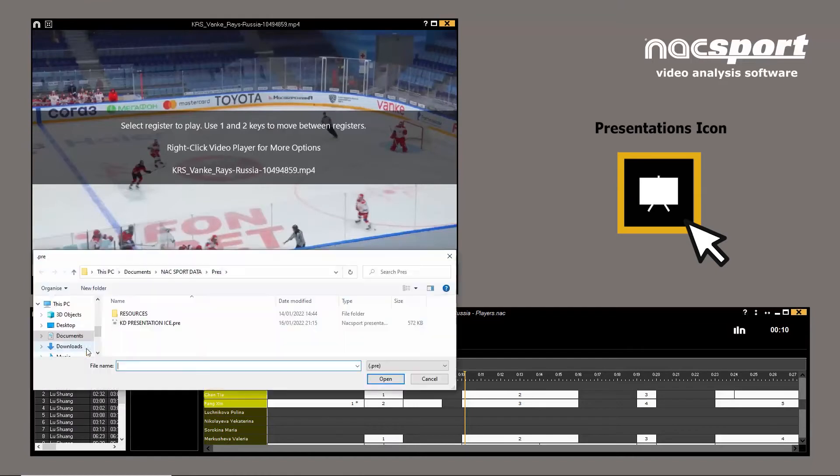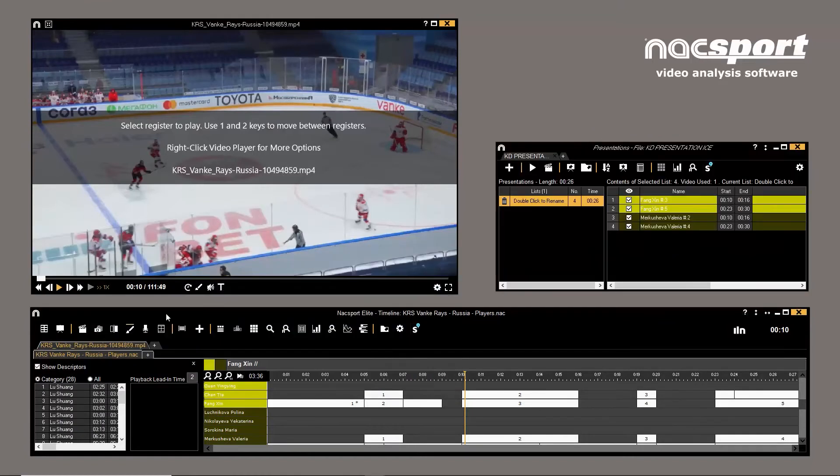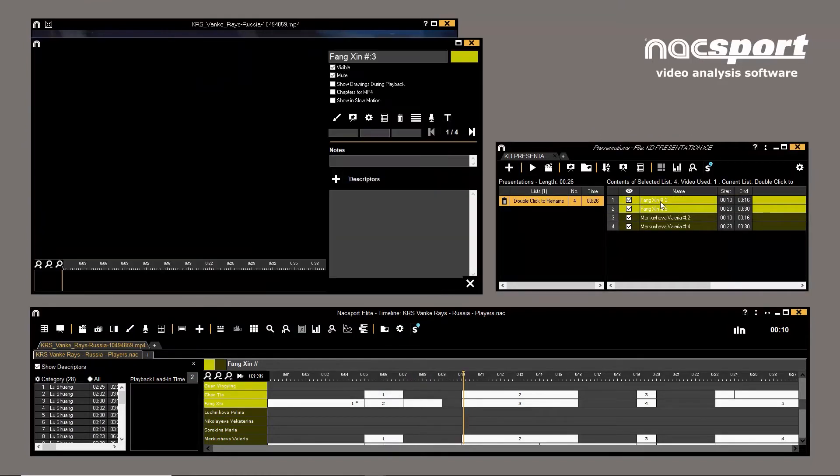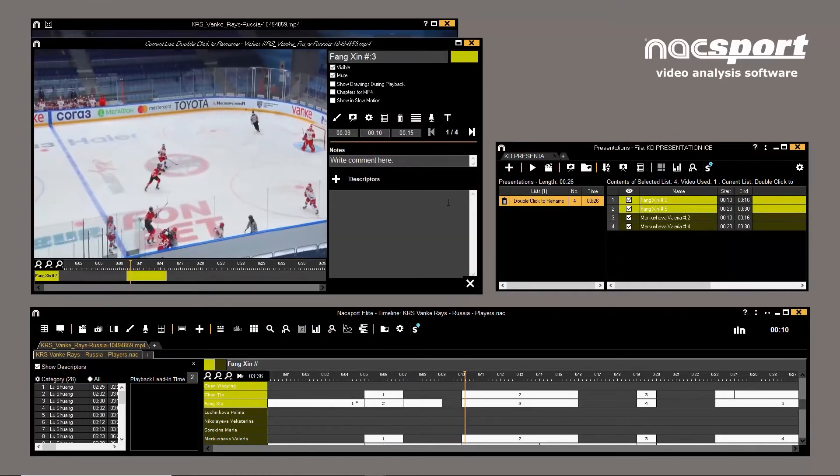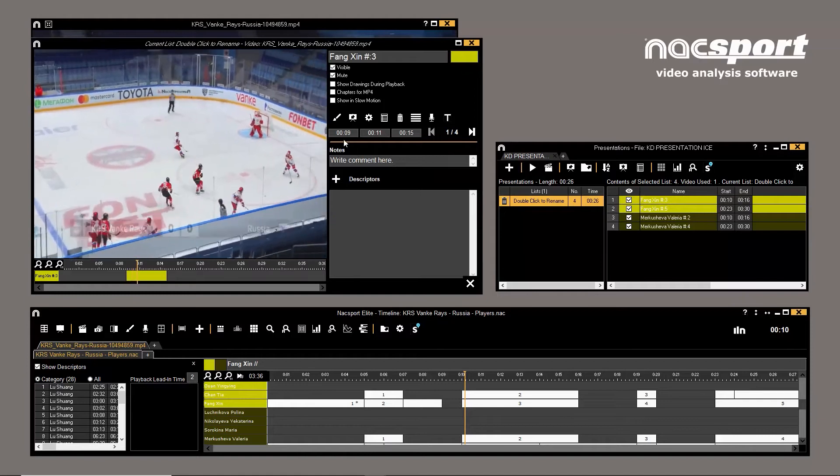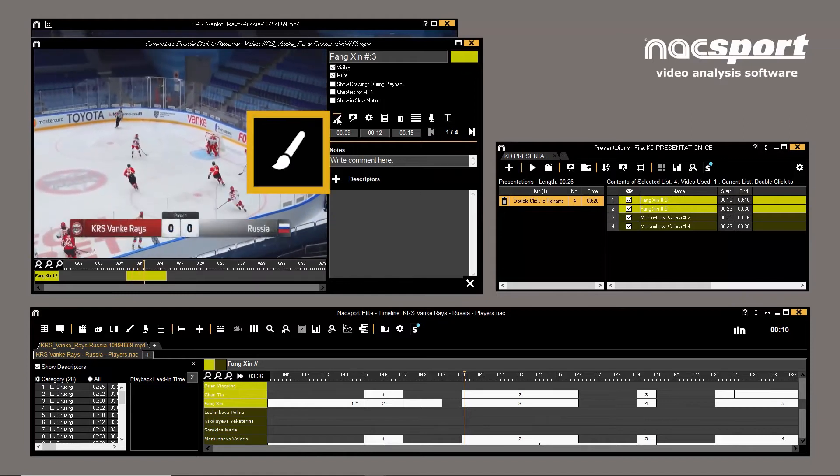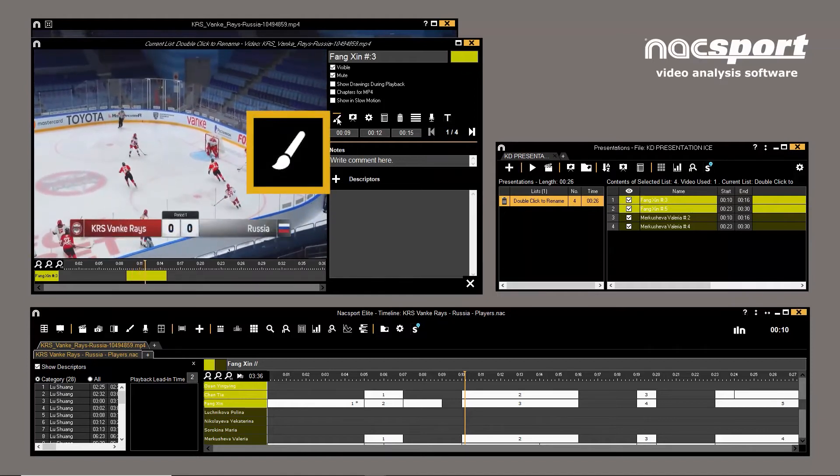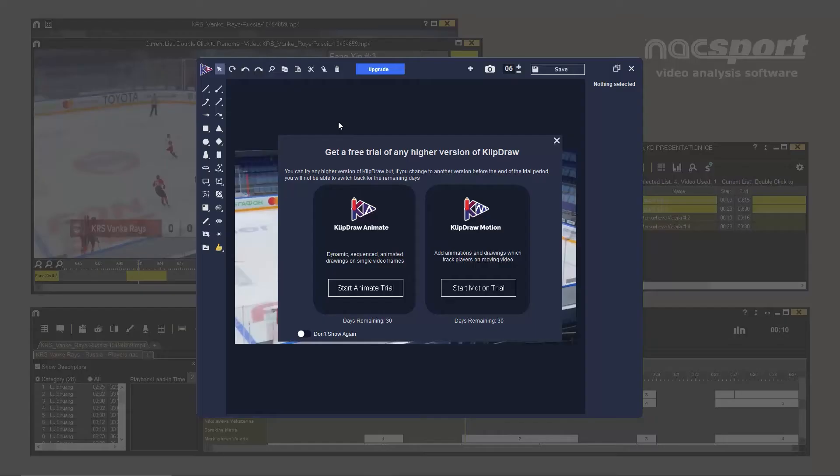We have these clips in a presentation in Naxport and we want to add a drawing to one of them. Double click on the relevant clip and here, in the editing window, click on the brush icon. As you can see, this pop-up appears,